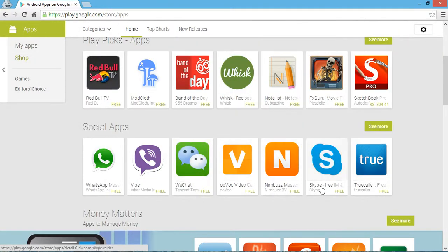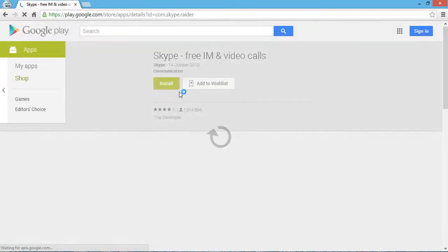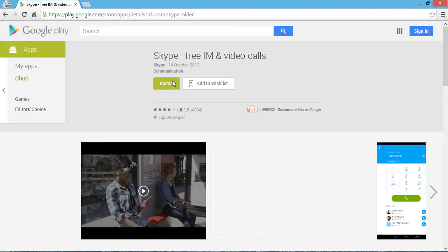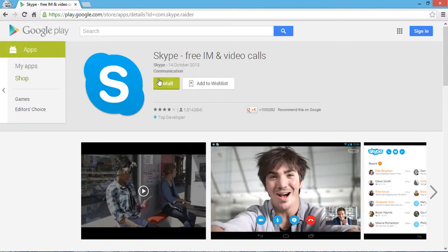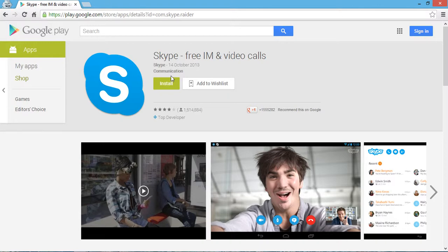Suppose you're going to install this Skype application. You see the install button, but since I don't have an account signed in on my laptop connected to my mobile, I need to install the APK file of this Skype installer.